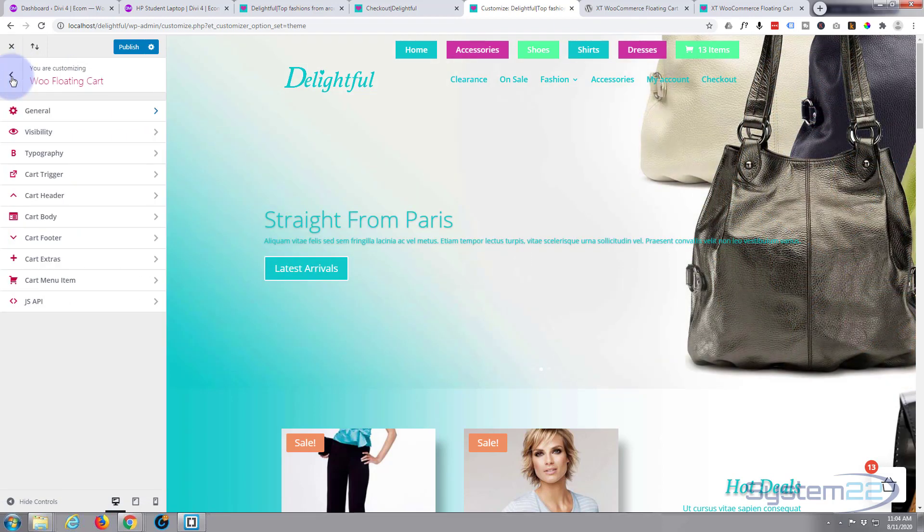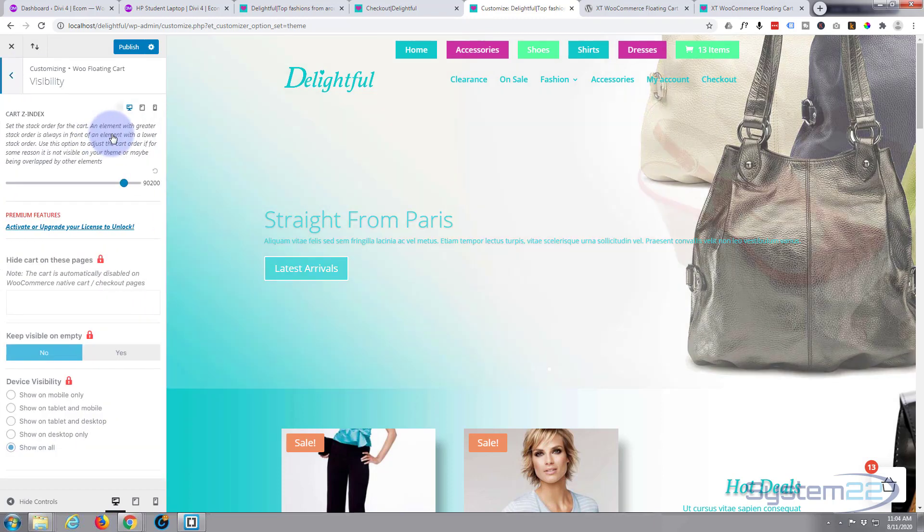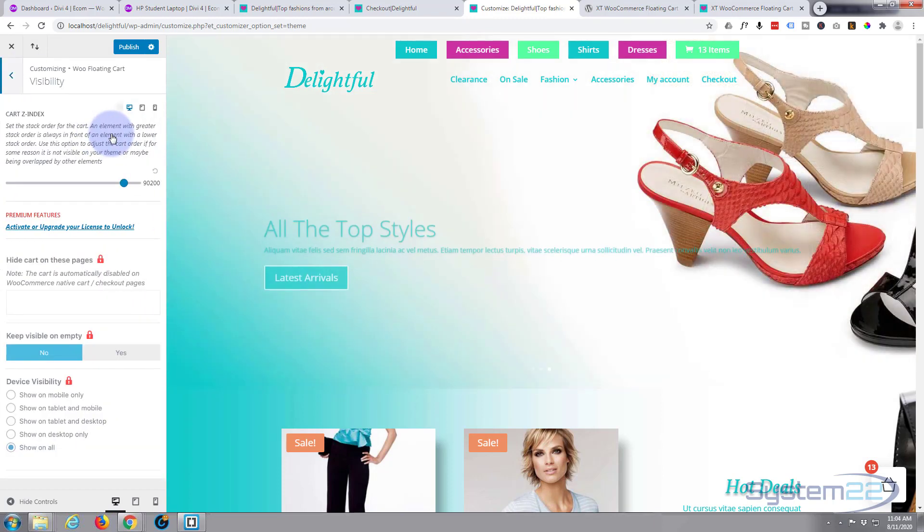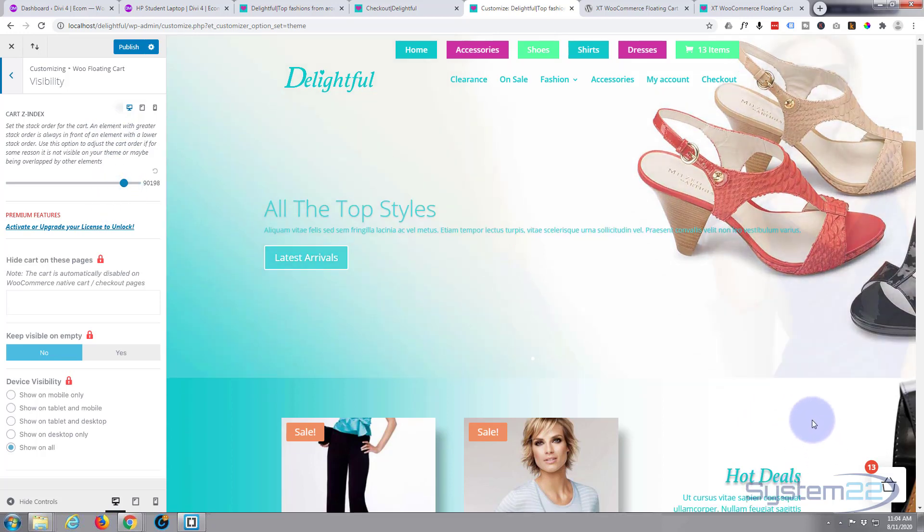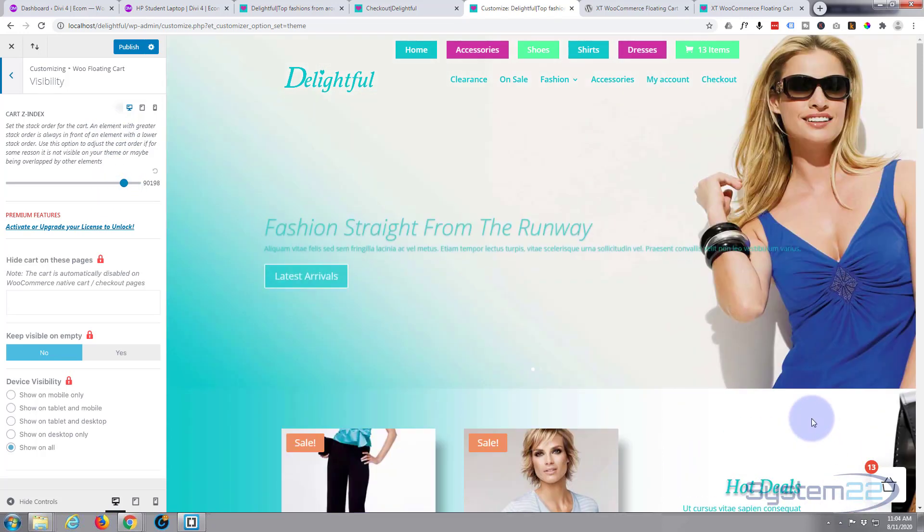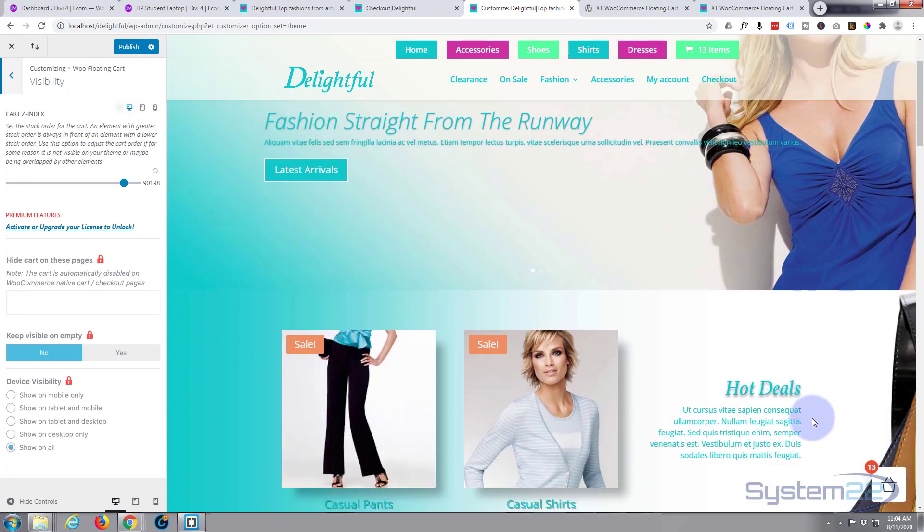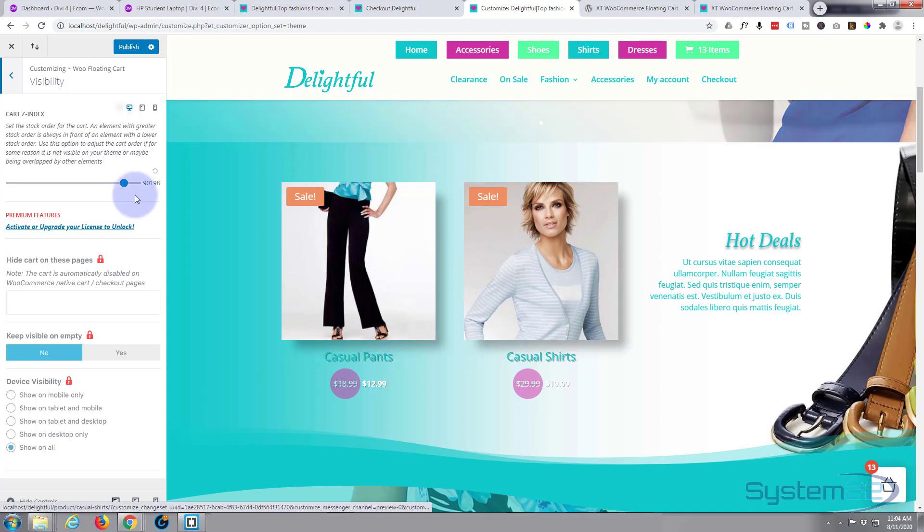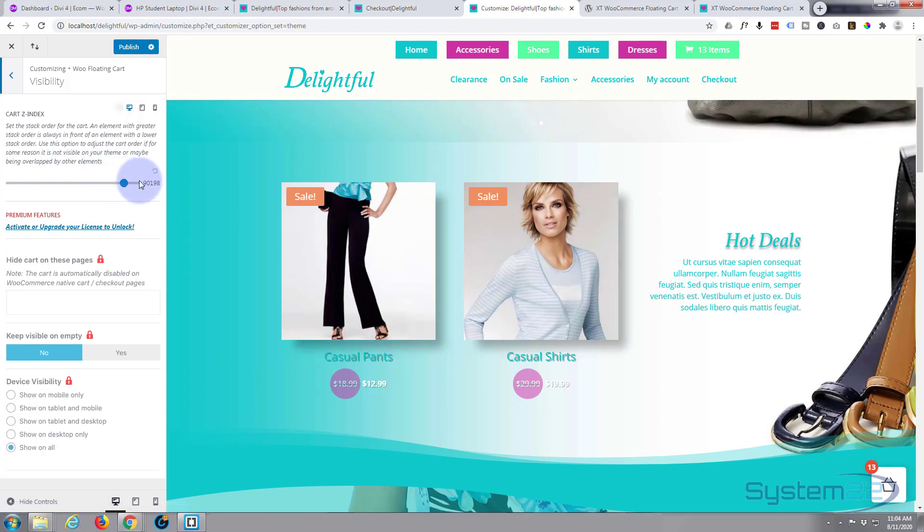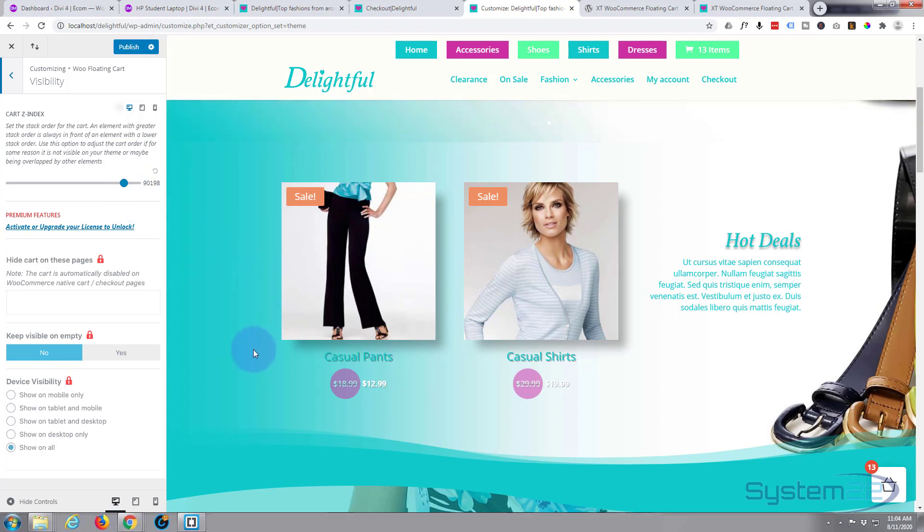If we go back, go down to the next one: visibility, cart Z-index. Z-index is how forward or backwards it is. If you're scrolling down your site and you suddenly see an element come over the top of this, because you want this on top all the time, you need to increase your Z-index.